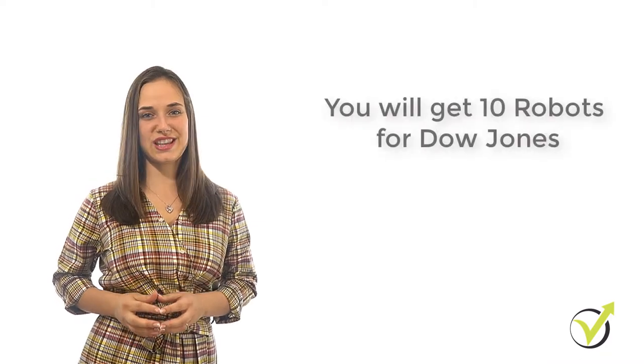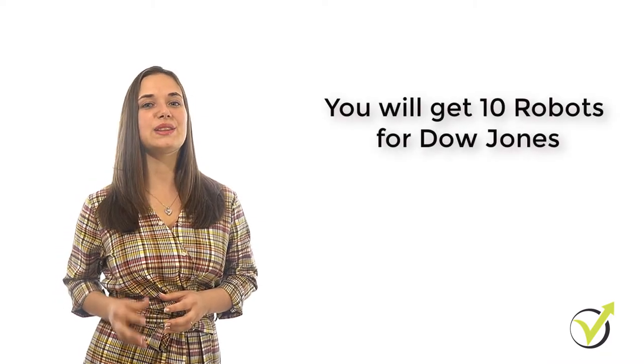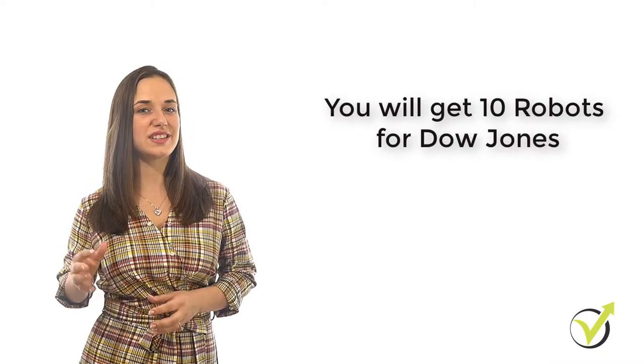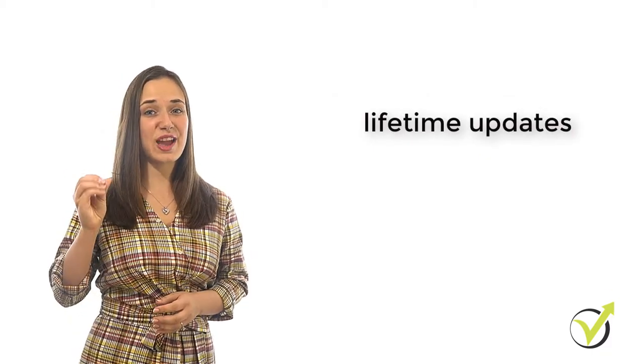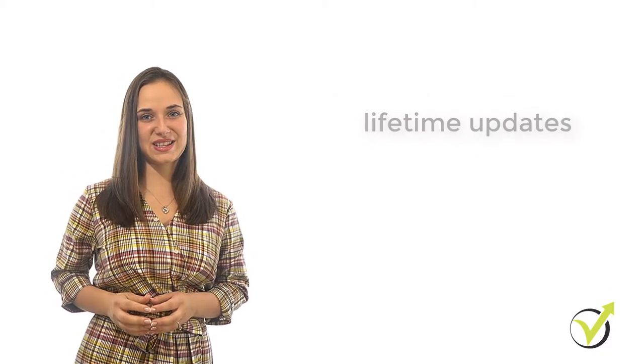We will include 10 Robots for the Dow Jones and they will be updated whenever needed. Once enrolled in the course, you will receive lifetime updates.